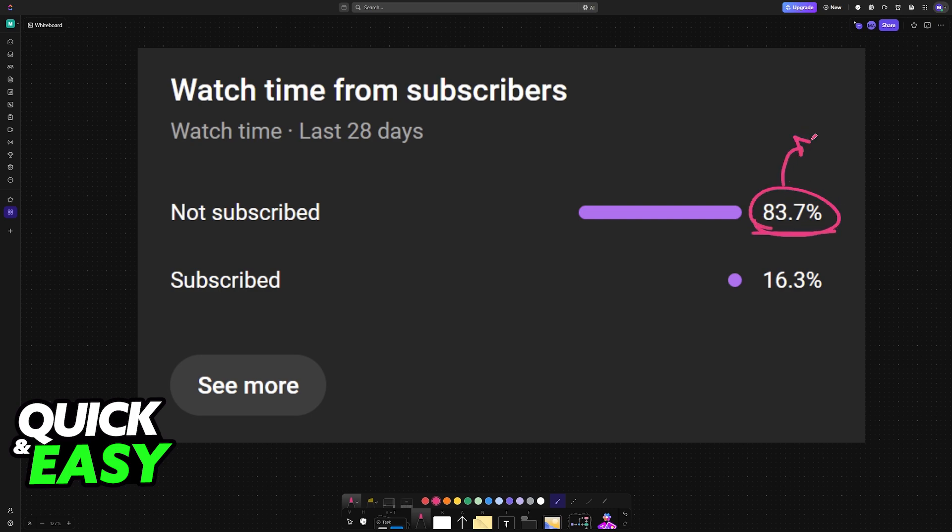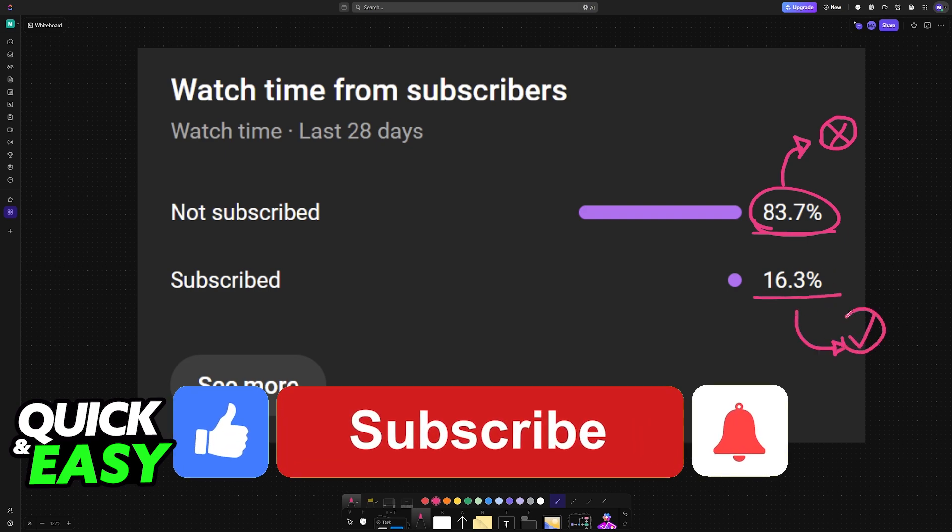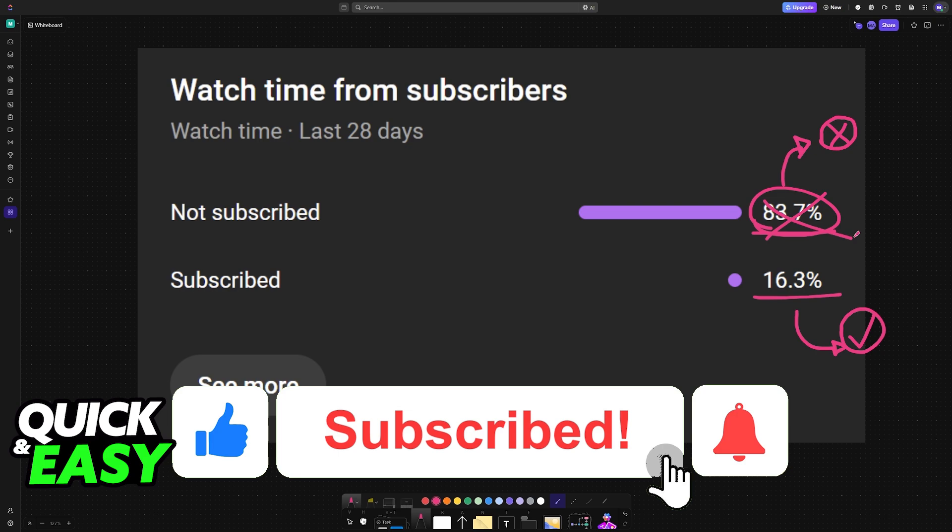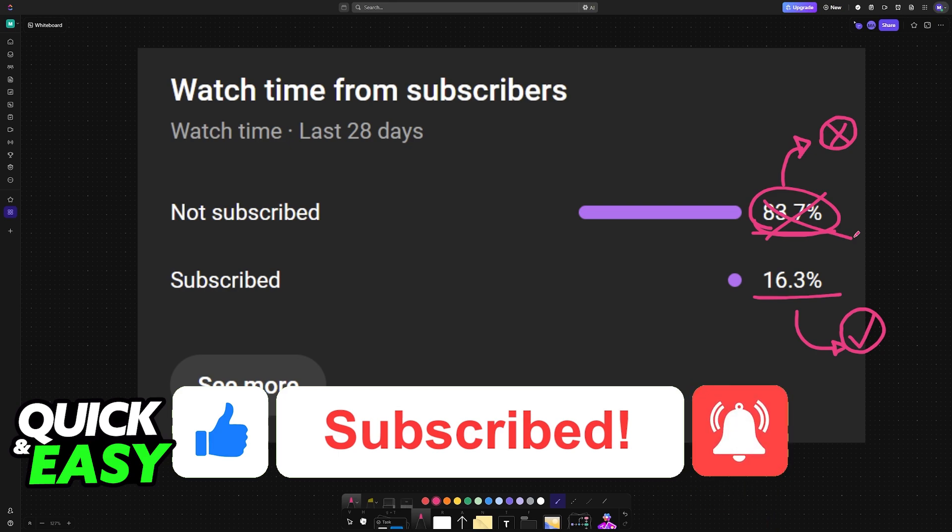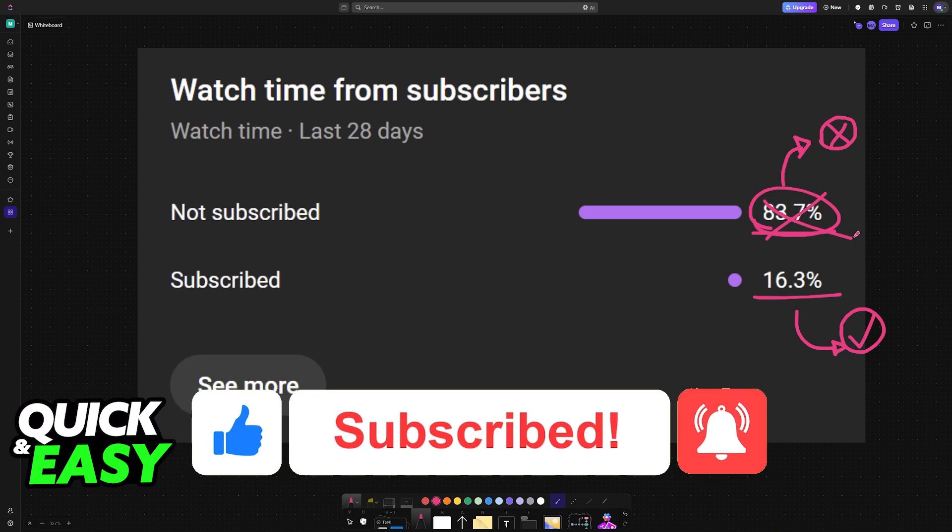As you can see, according to the channel metrics, 83% of you are not subscribed. If you subscribe, you can help us from the channel bring you the best solutions to your problems. I highly count on your subscription. Thank you for watching, and I'll see you on the next one.